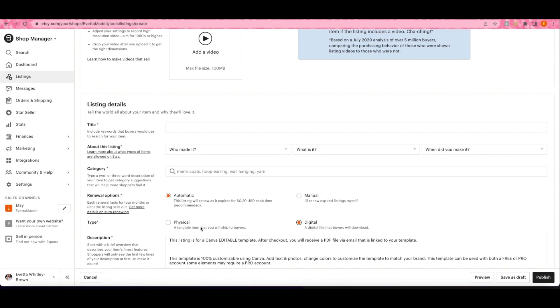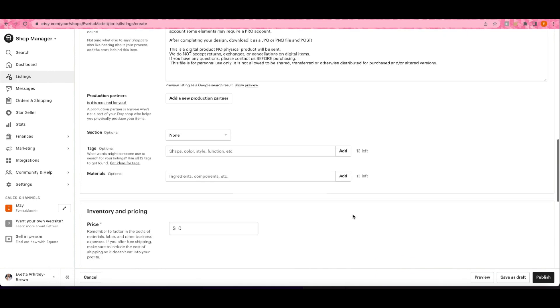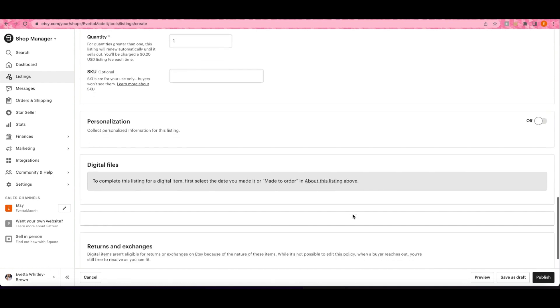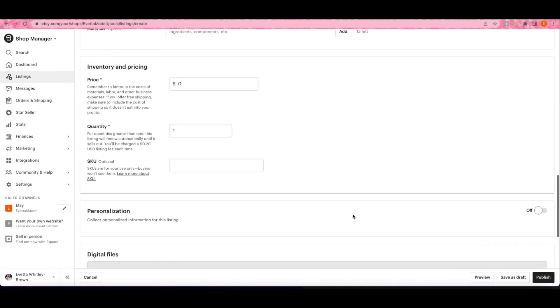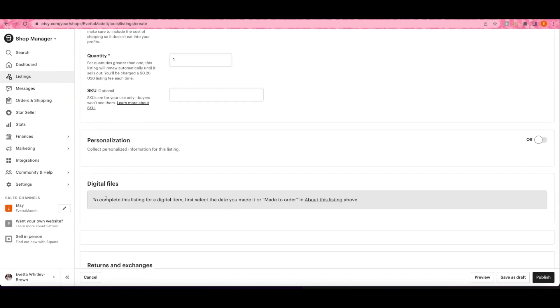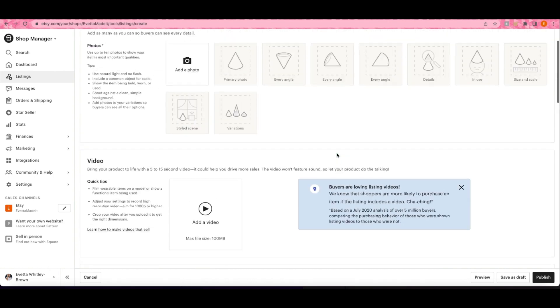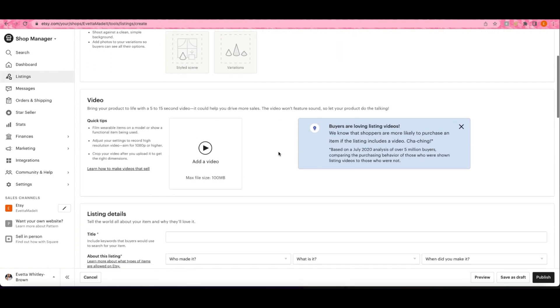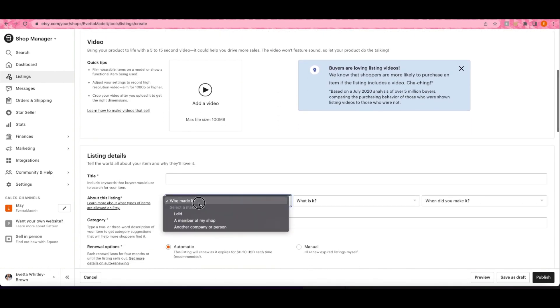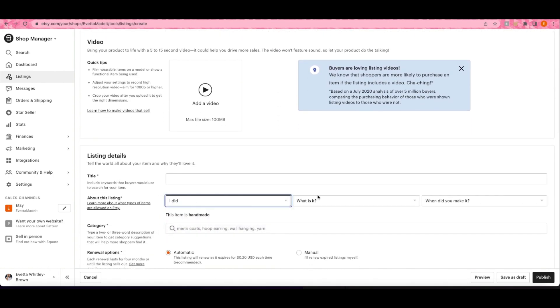Right here what you want to do is hit Digital instead of Physical so that the customer doesn't think that you're actually shipping them a flyer. In order to upload the digital file, you have to finish filling out the stuff at the top. The made to order and all of that stuff has to be done before that option comes up.